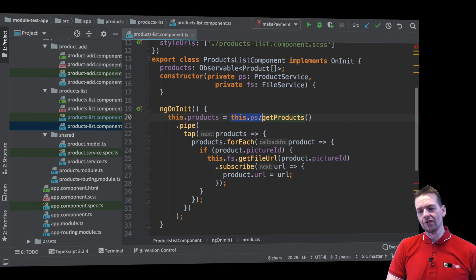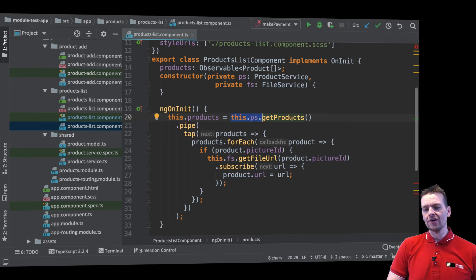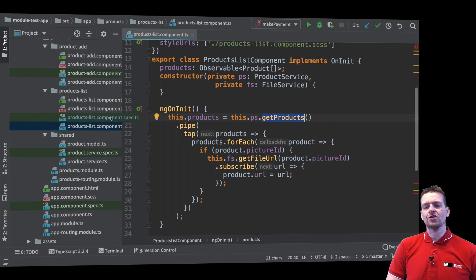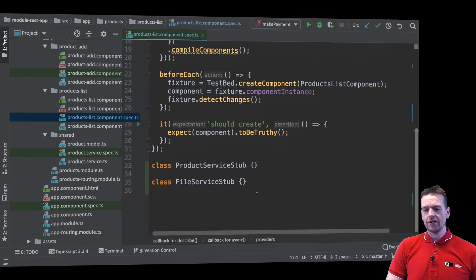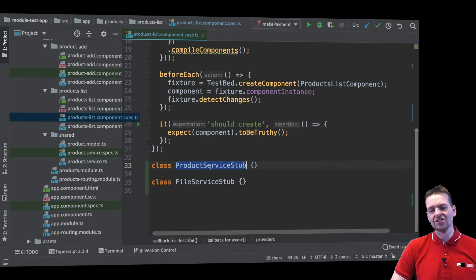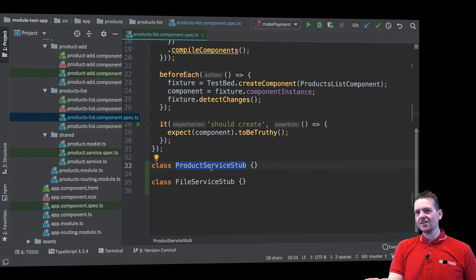Now notice right here automatically this function is called in the test, the ngOnInit function, and you'll notice it expects that the product service contains a method called get products. Okay, so let's go back to our product service stub and notice it's not there. There's no function yet because this is just the basic stuff. I've not added any function here at all yet.